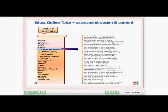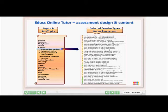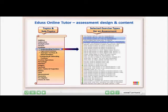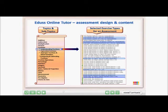Let's use the sub-topic, Understanding Fractions, as our example. This array of different exercise types, from Grade 2 to Grade 5, are typical of those used to reinforce and build knowledge in this particular sub-topic.